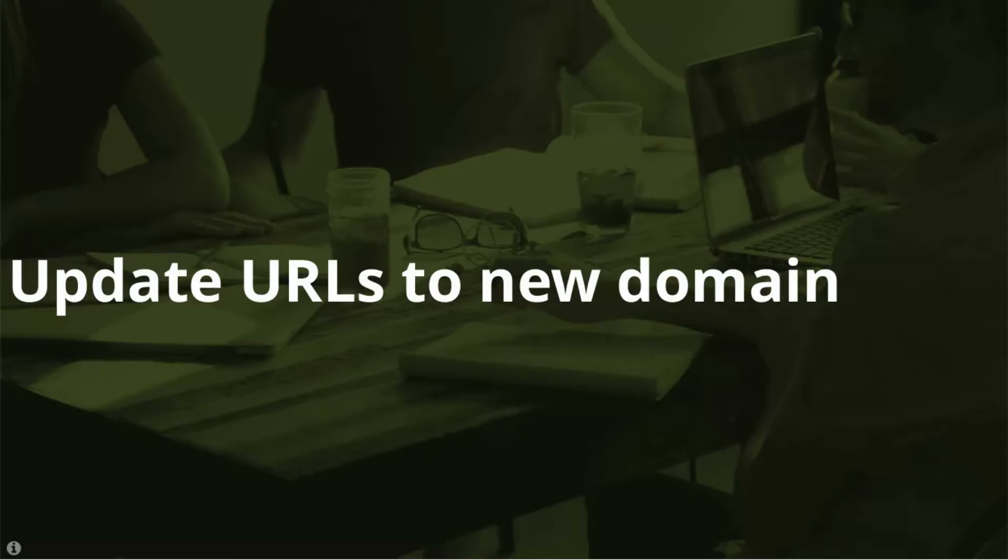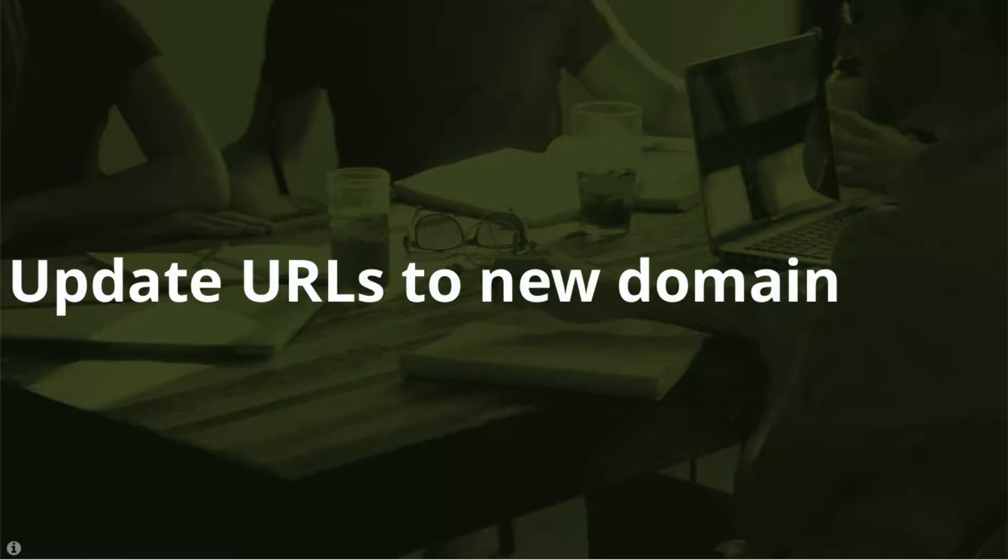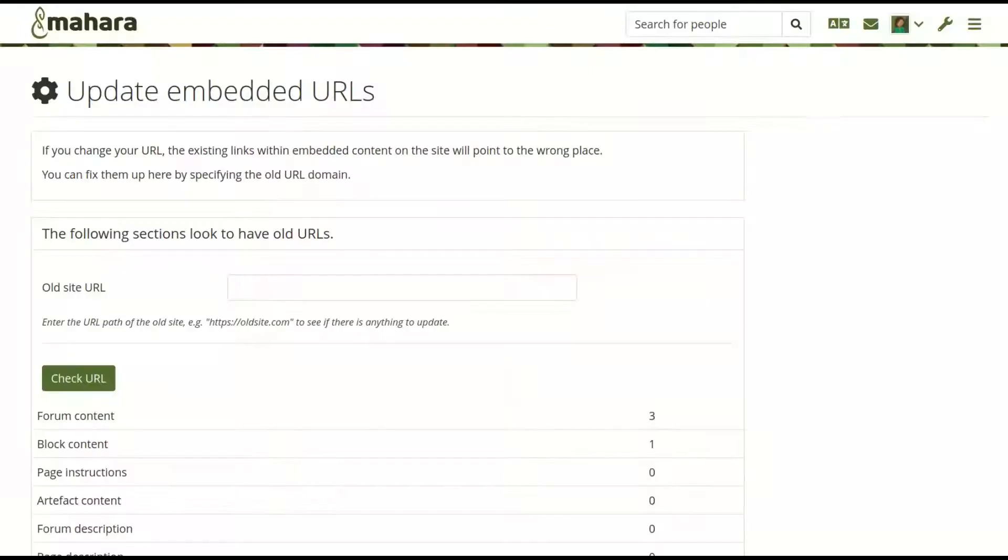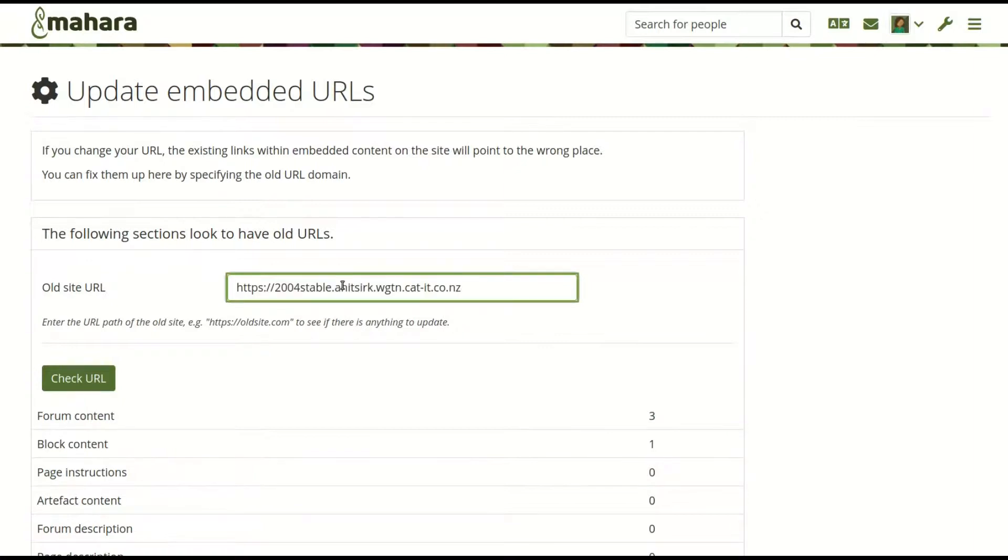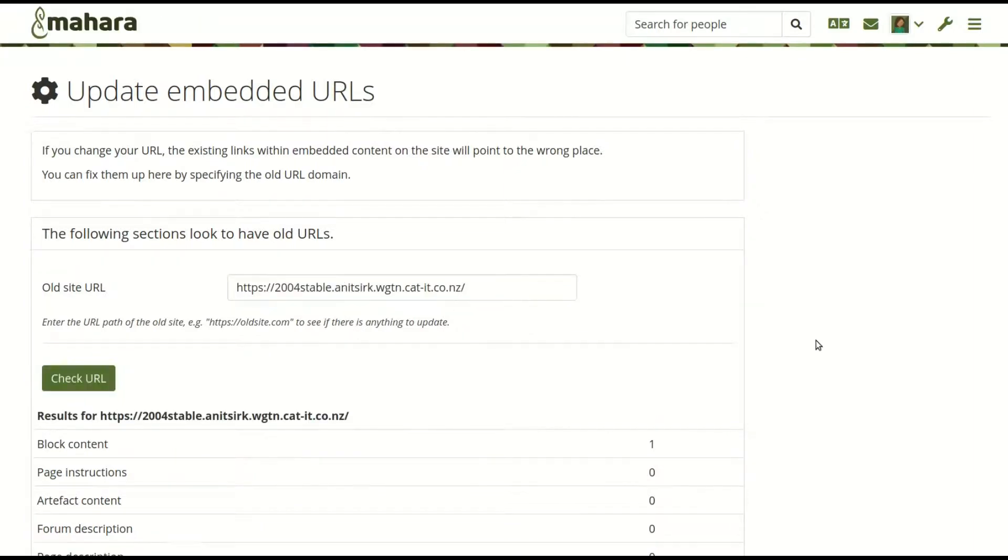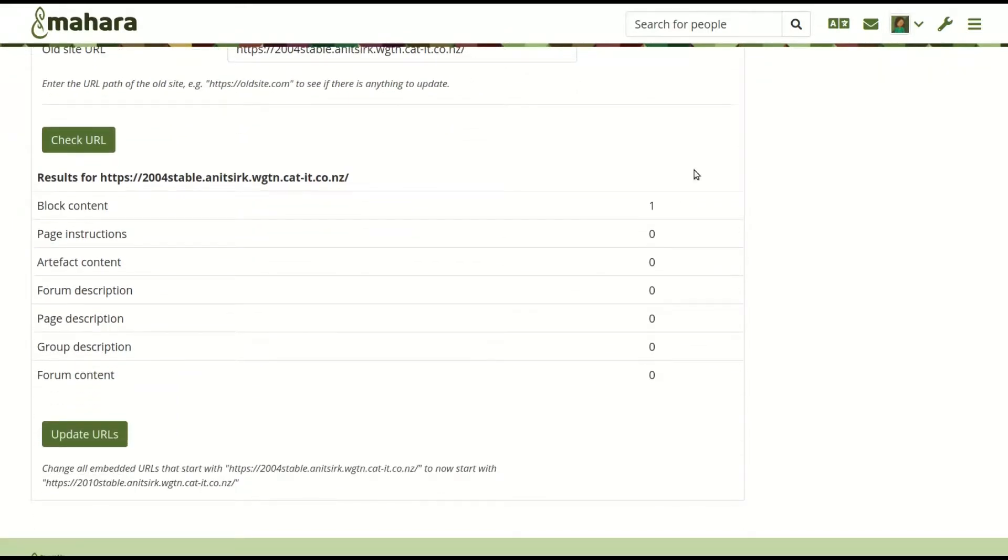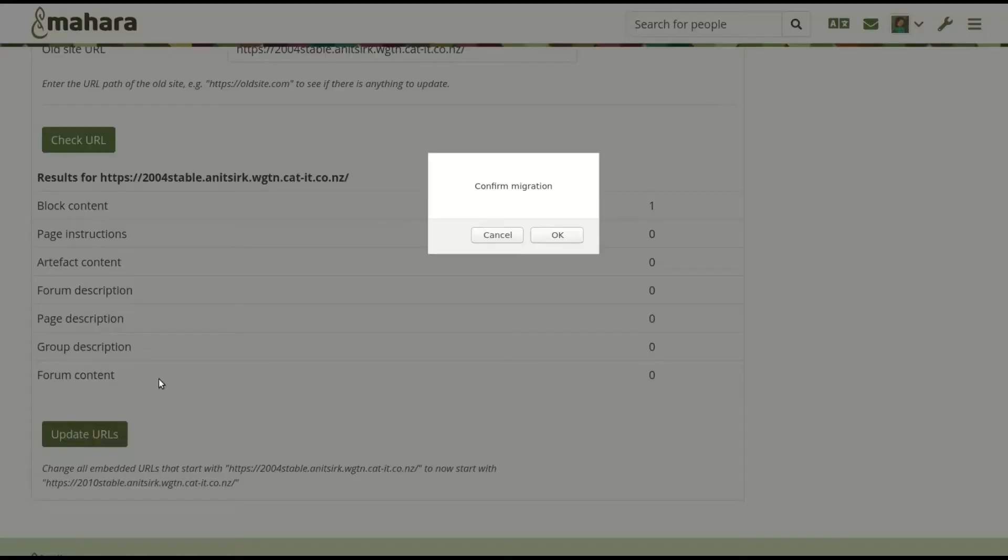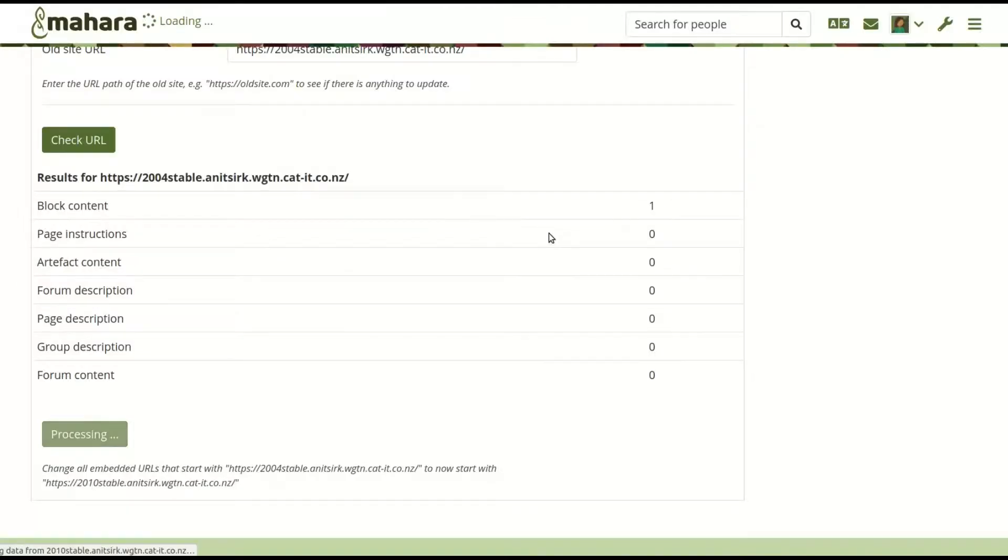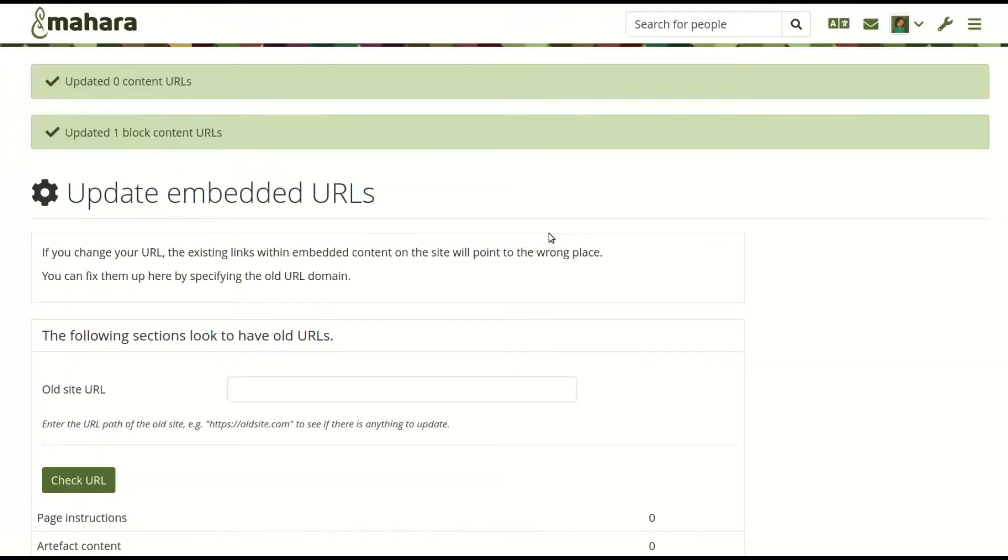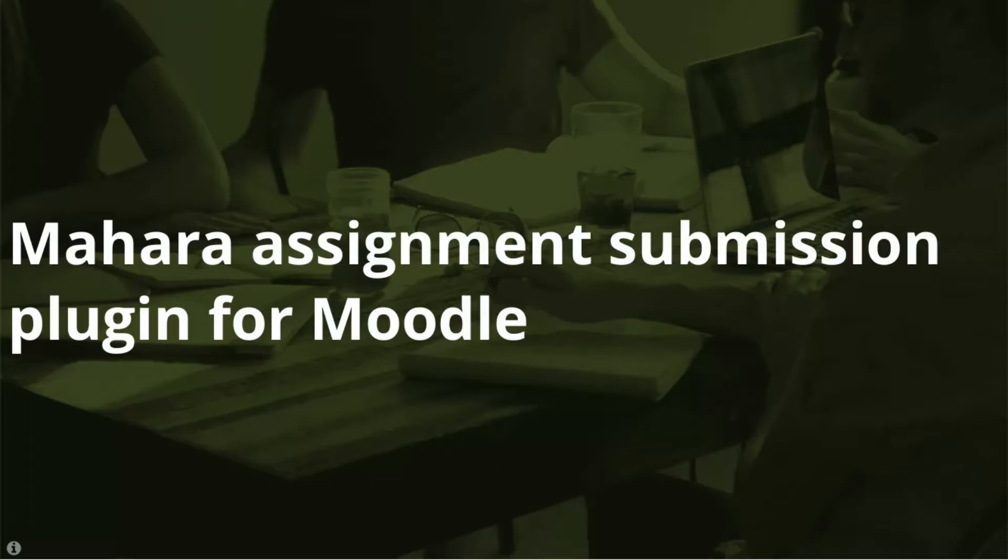Update URLs to a new domain. Migrating a Mahara site to a new domain can be quite time consuming. You can find a handy tool in the site administration to assist with that task. It finds all instances of the old domain name being used to refer to artifacts that were embedded in text blocks, notes or journal entries, for example. You can then update them with a click of a button.